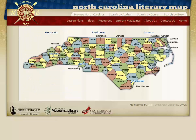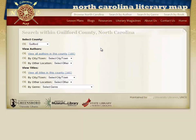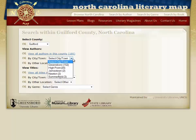Going back to the homepage, you can also search by county. Just click the desired county — for example, Guilford — where you can again narrow your search by town, city, or genre. Both real and fictitious locations are included.